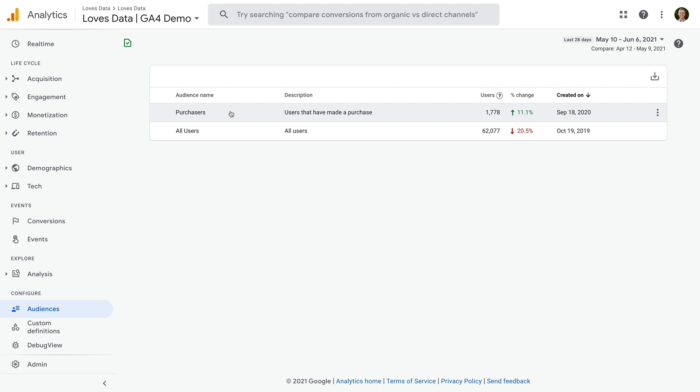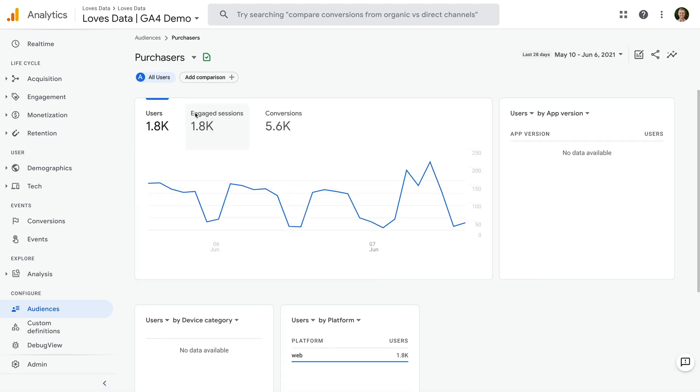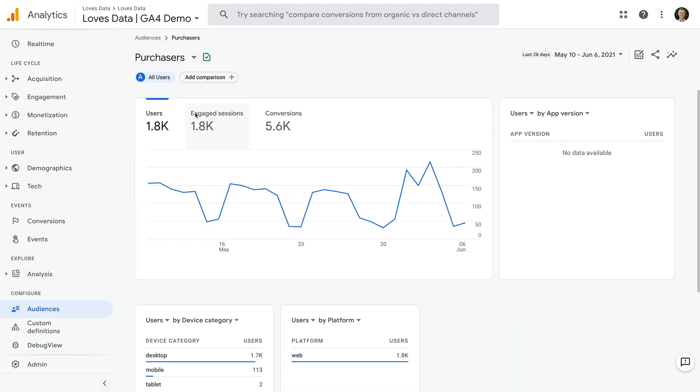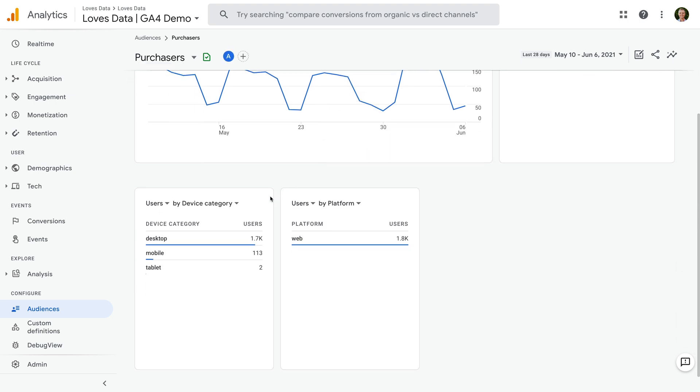Before we set up our own audiences, I want to show you how you can use them with your reports. The first thing you can do is you can click on the name of an individual audience. Let's click Purchasers. This now lets us view the default report for the audience. We can see the total number of users included in the audience, the number of engaged sessions, and the number of conversions. You can also see some additional cards that show some basic details for the audience.